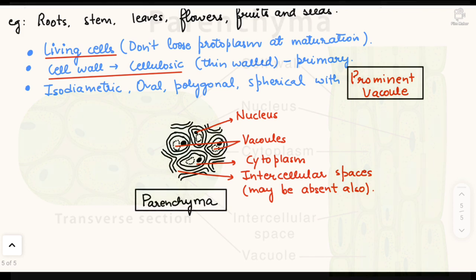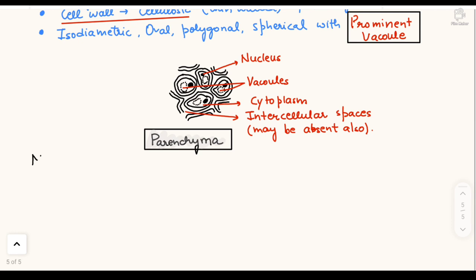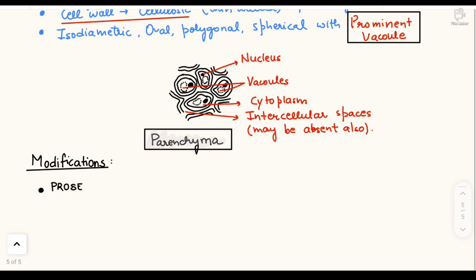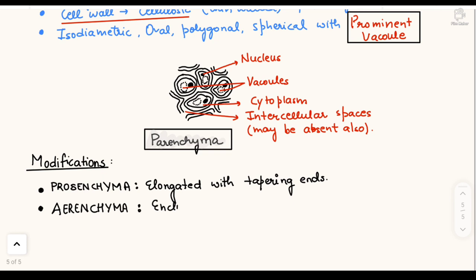Now we look at the modifications of parenchyma — different forms that exist in nature performing various functions. First is prosenchyma: these are parenchyma tissues with elongated cells having tapering ends that are living in nature.